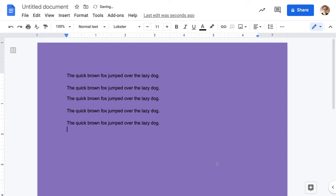And you can see it changed the background color of the document. One thing you should note is the text now is a little bit harder to see because it's black text on a lavender or purple background. You can change that just by highlighting the text you want to make more visible and then changing the color of the text.